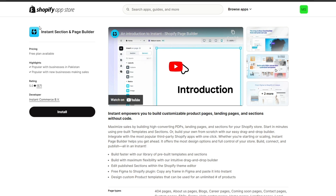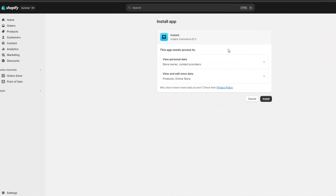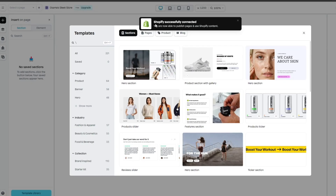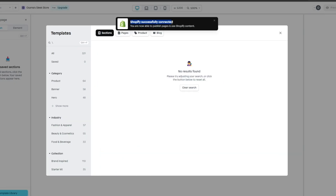Make sure you create an account on their website — it's very simple. Once you've created an account, it will automatically ask you to sync with your Shopify. Once you do that, you'll arrive on the dashboard page. From there, click on Install and it will open up where you can install the application. Click the install button and you'll see it says 'Shopify successfully connected.'